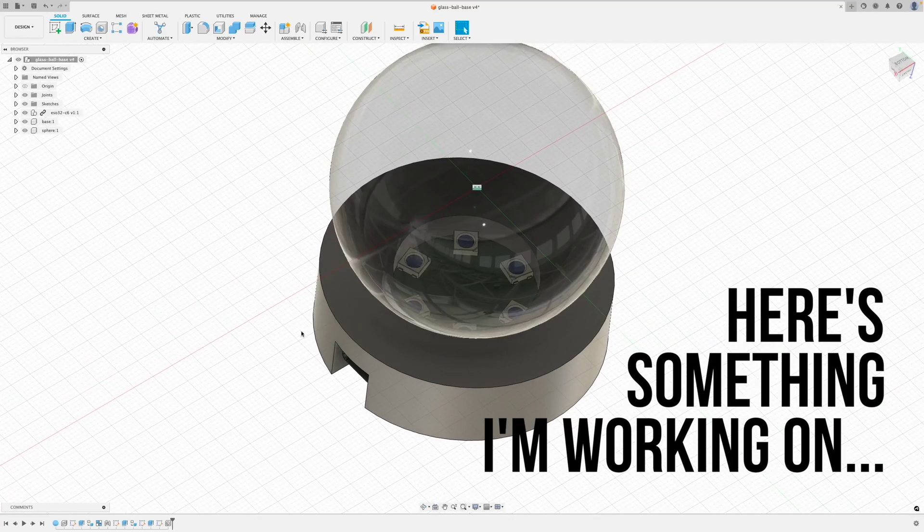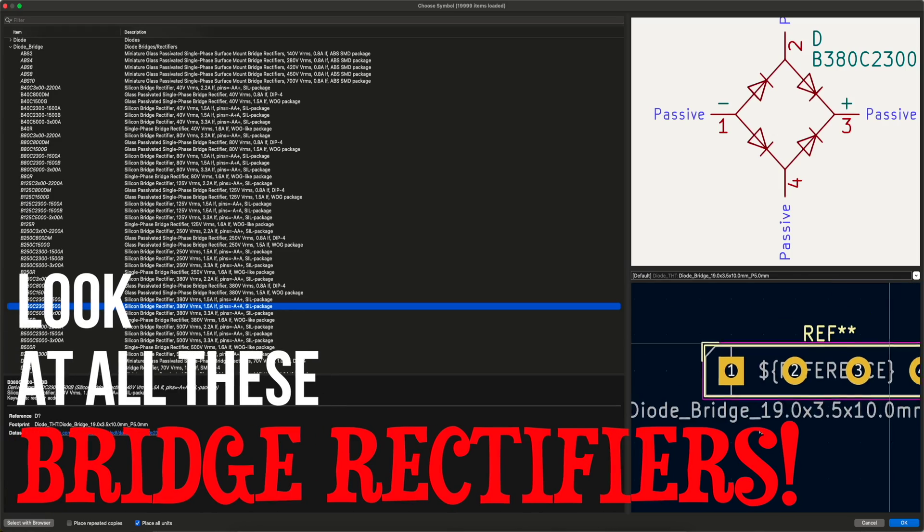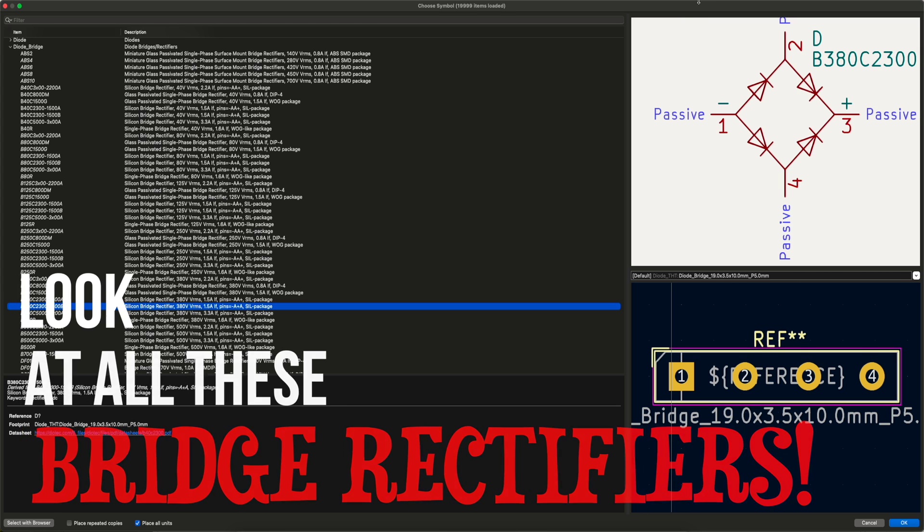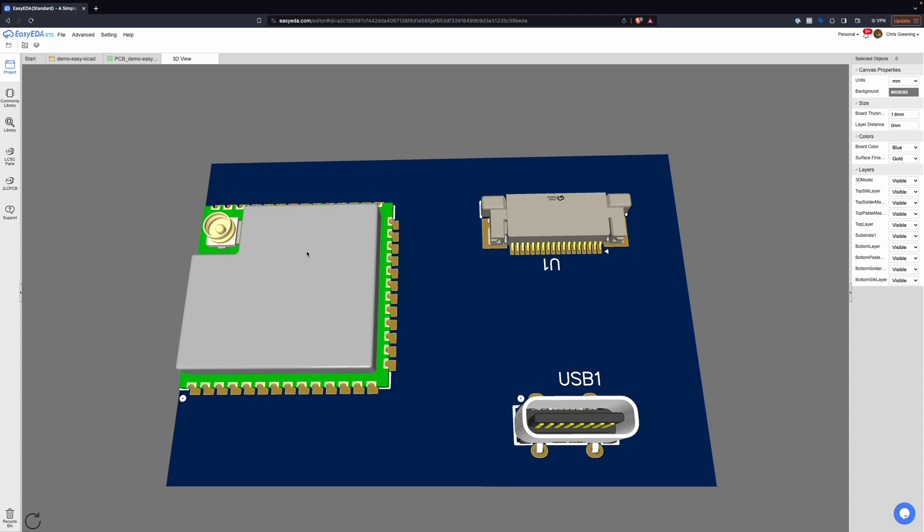It's really nice. Now the only thing is KiCad does have a very rich library of components, but it doesn't have everything, so you're often left searching the internet trying to find components and trying to find footprints and 3D models to match.